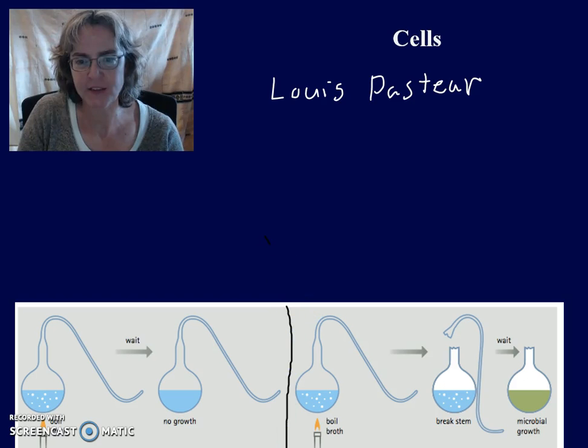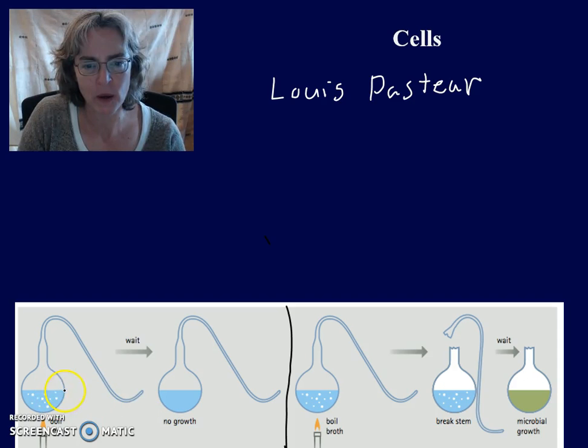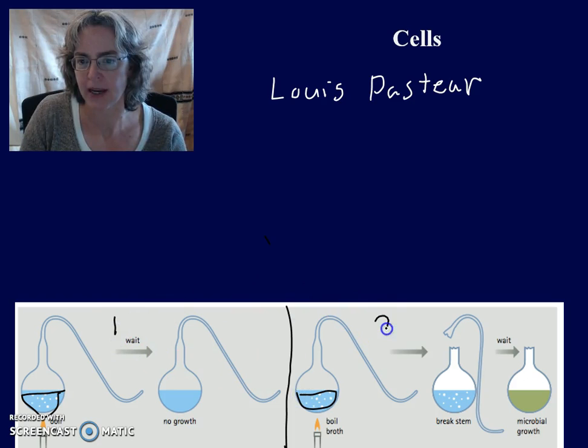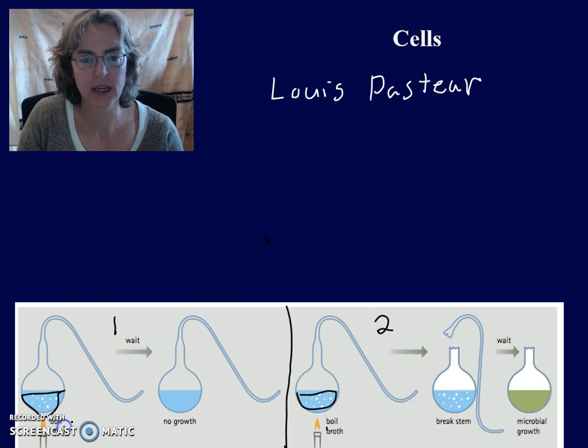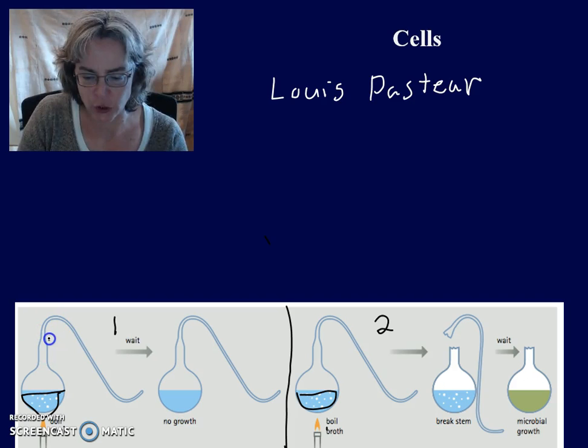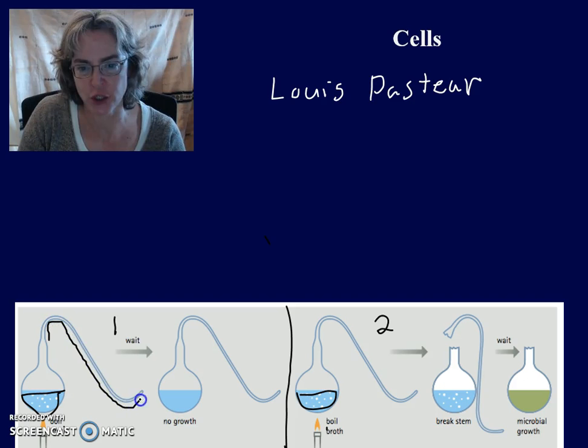Pasteur developed this experiment using a flask with beef broth. He had two flasks, and he boiled both flasks to try to kill anything that might be alive in there. For both flasks, he drew out the neck of the flask into an S-shape — like a swan neck.